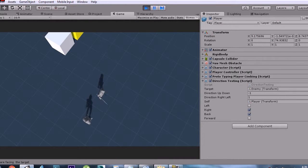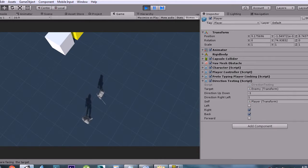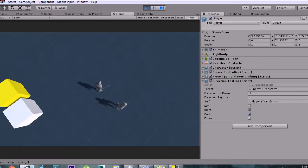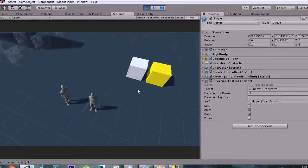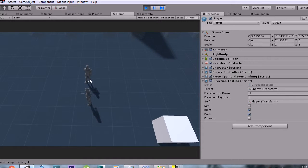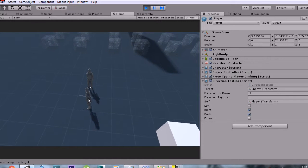Hello guys, this is JustOneGuy and this is my tutorial series Unity for Noobs. In this episode we're going to make a simple directional script — it's going to give you the direction of the target in relation to the player. Right here we have this simple script called Directional Testing and it's going to get the direction of this enemy in relation to this player.